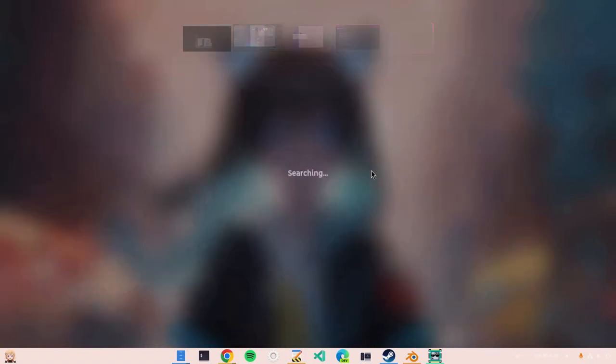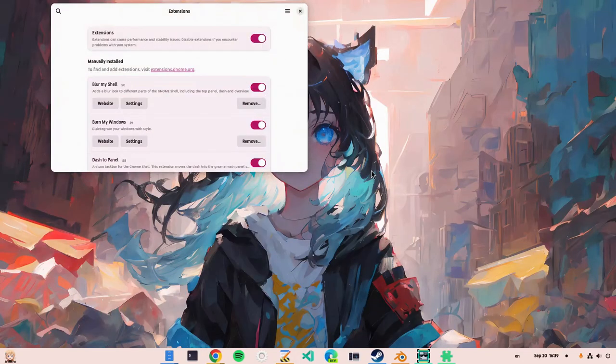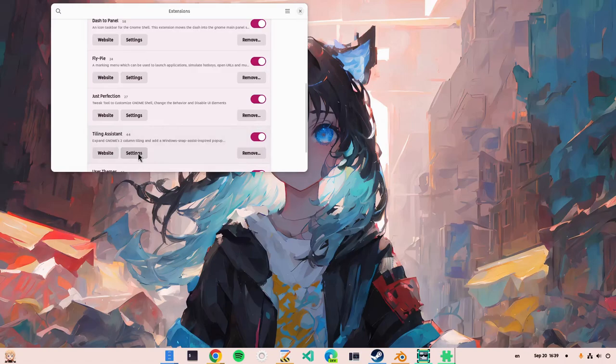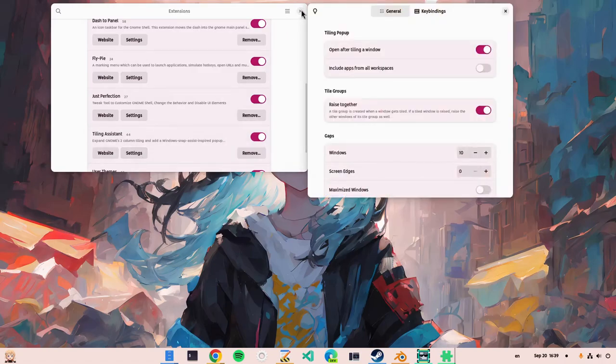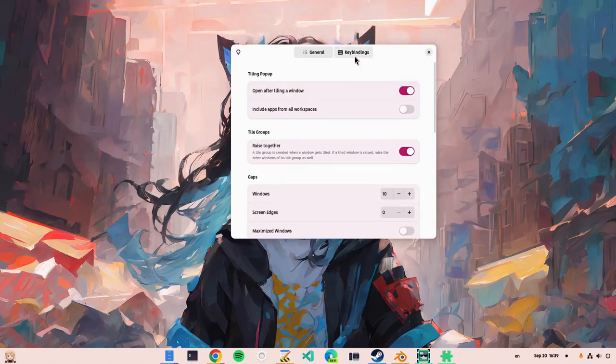Anywho, if you're gonna use the Tiling Assistant extension, till GNOME implements a native tiling, which will probably happen about never, I want to share with you a small tip from the extension settings.